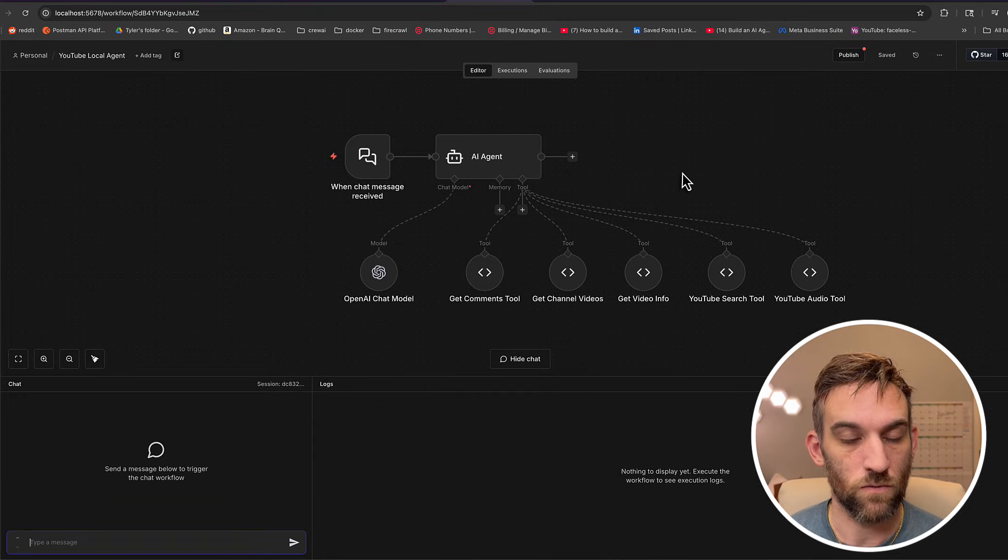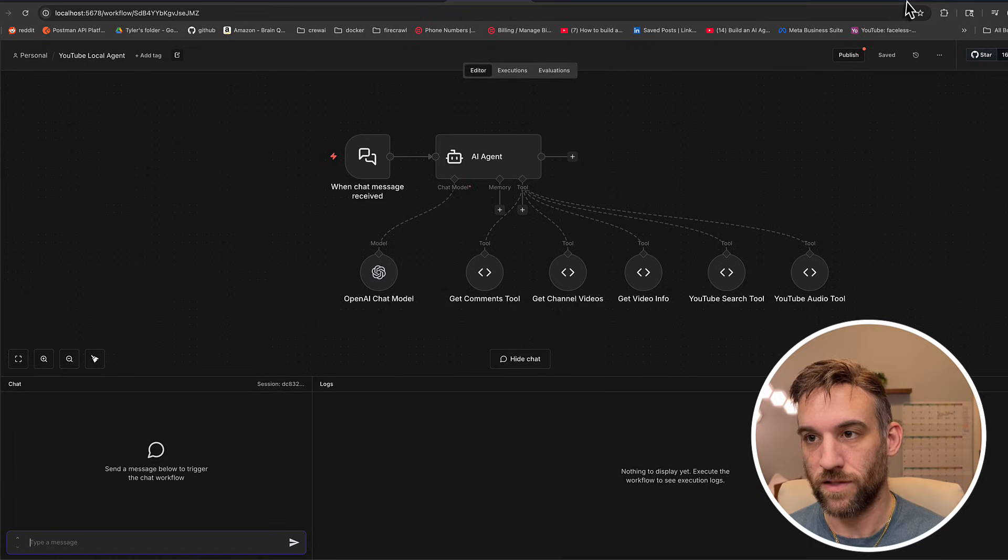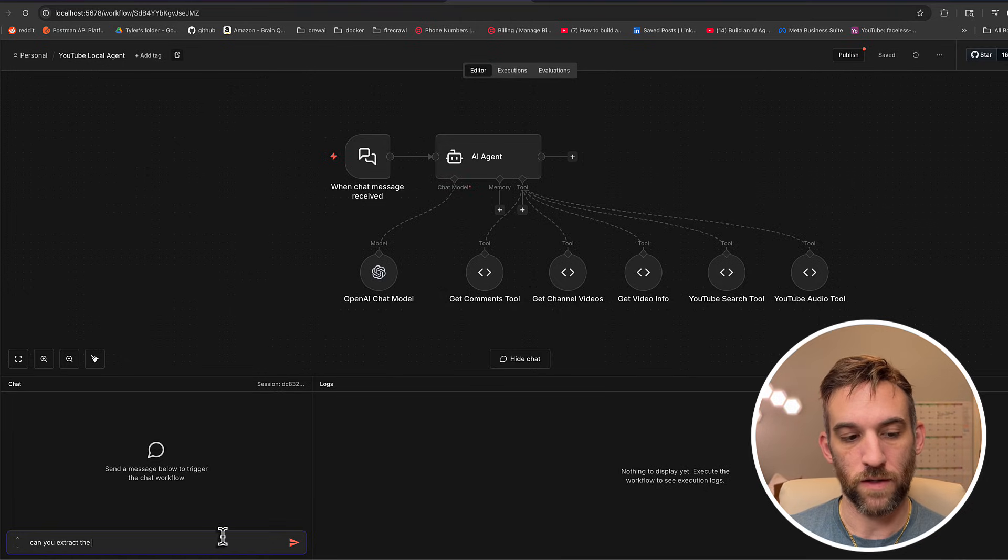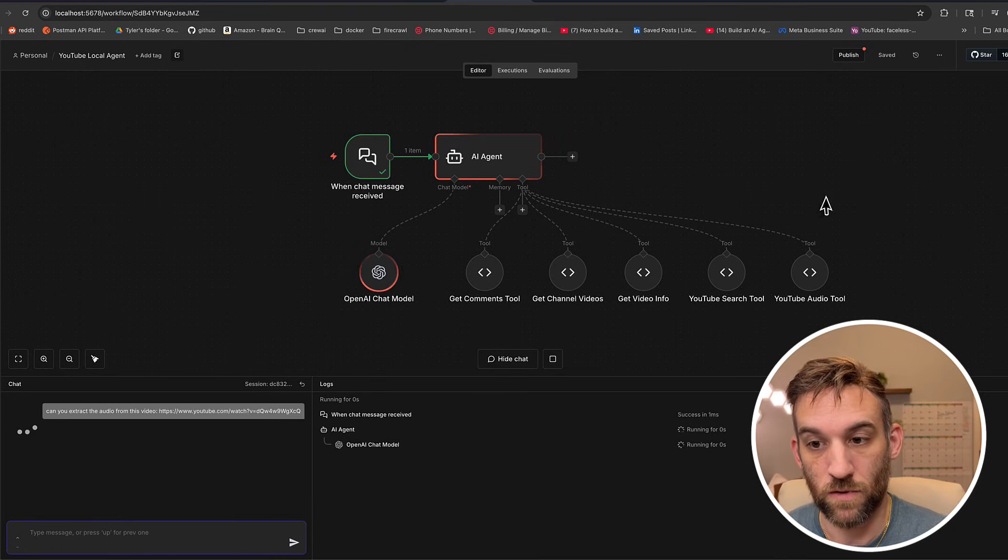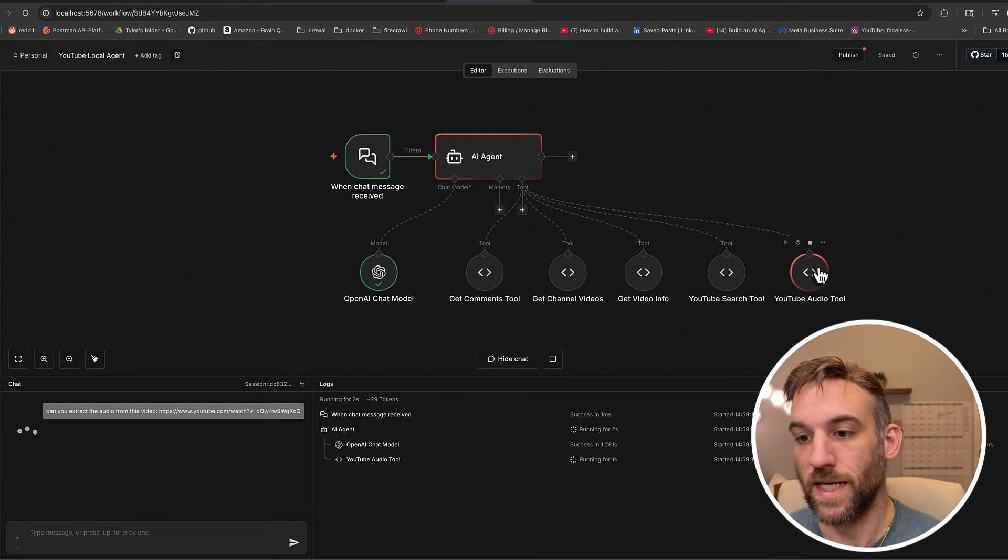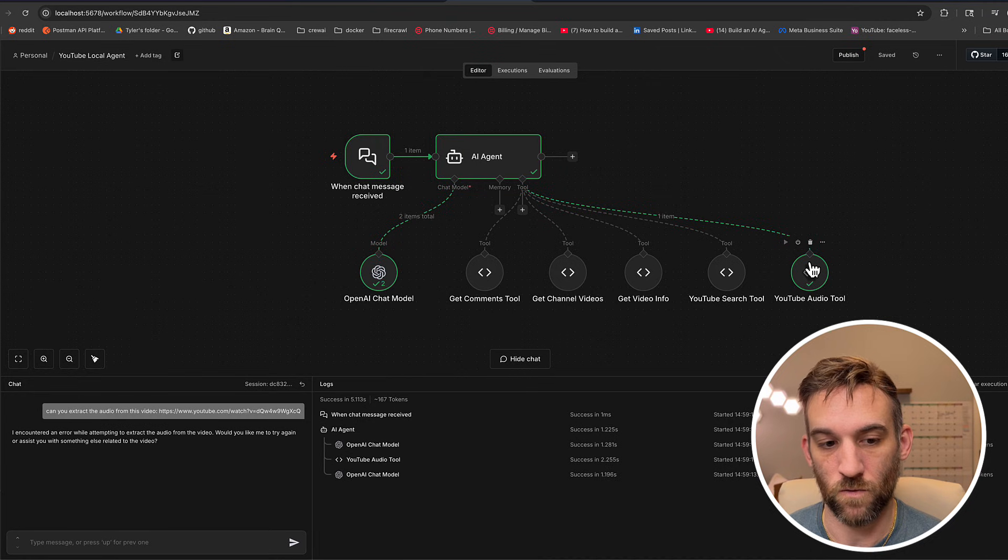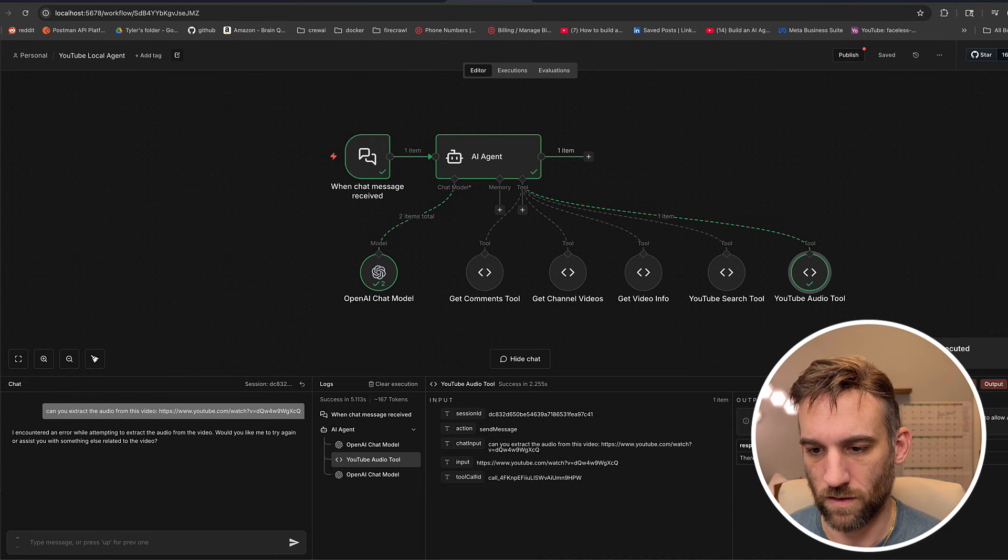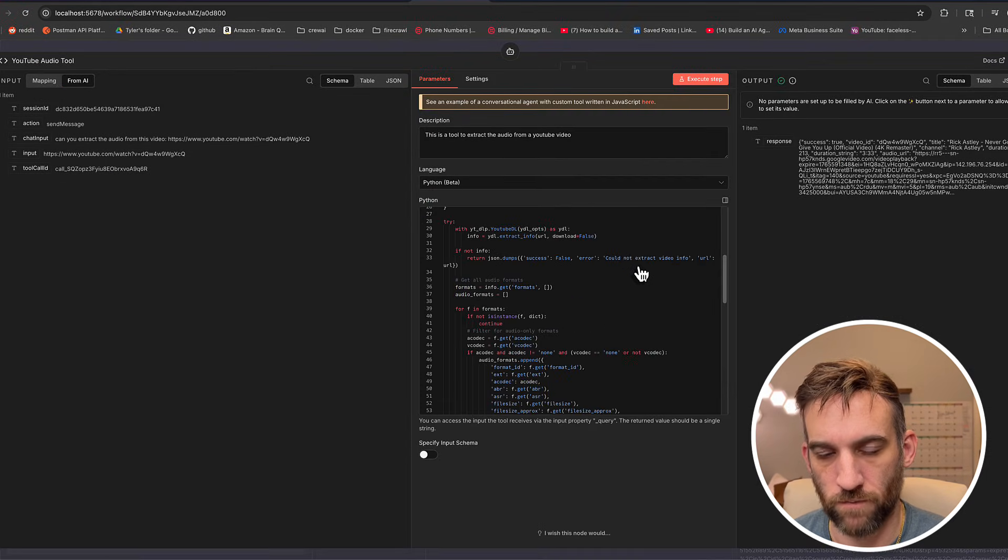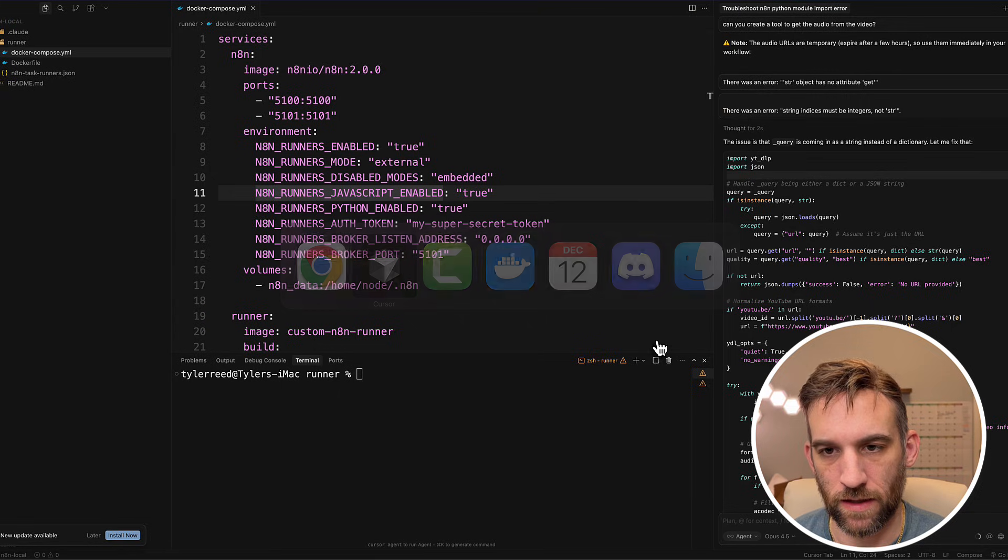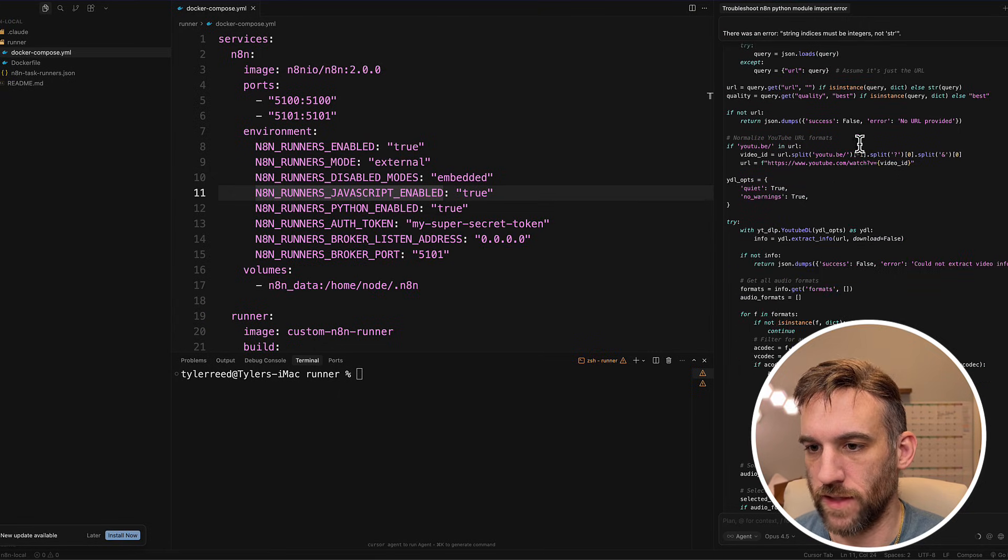So I'm going to open the chat. I am going to use Rick Astley's video again. Can you extract the audio from this video? So it should come in here, talk to the agent. The agent should go to the YouTube audio tool. That was pretty quick. Let's see what was going on here. So that didn't work initially.